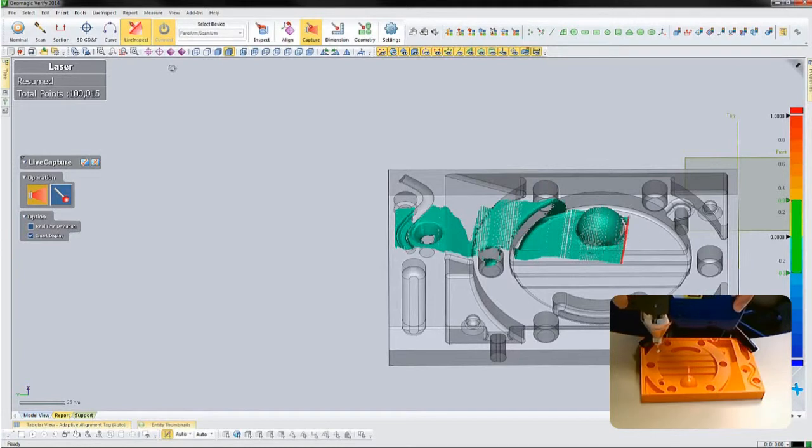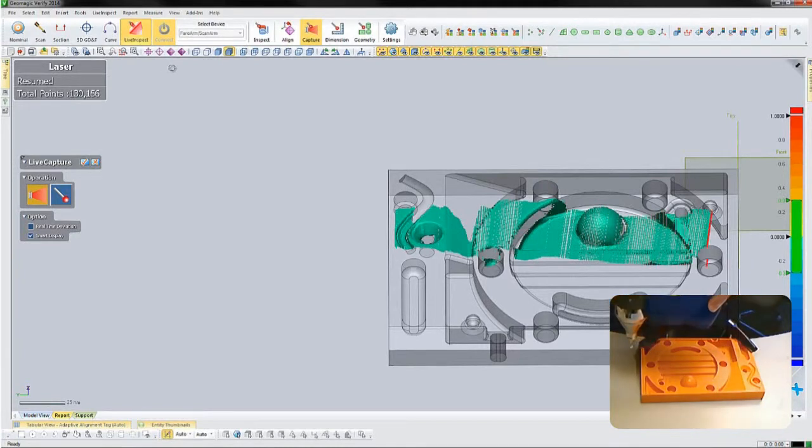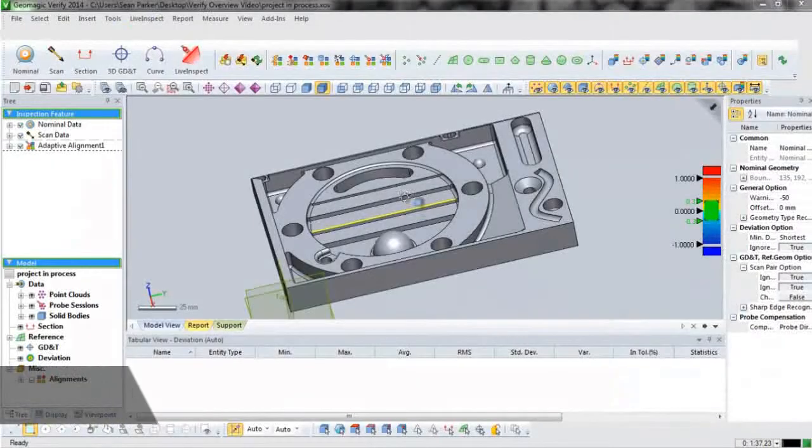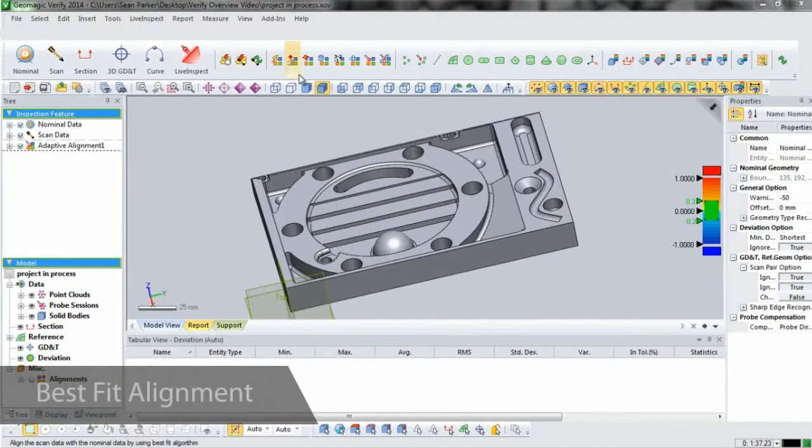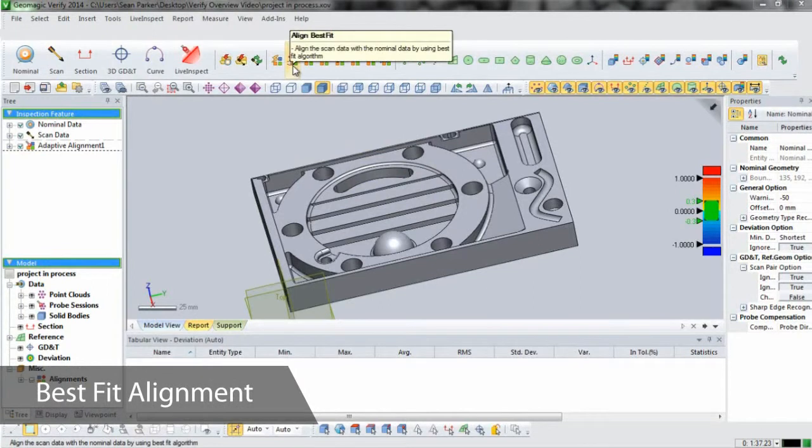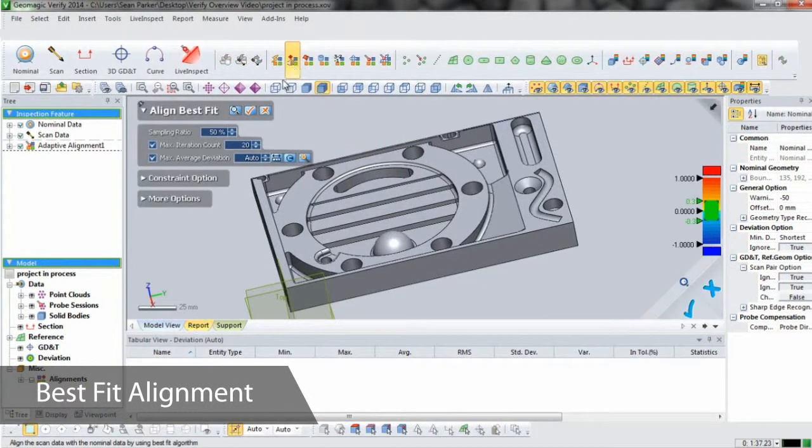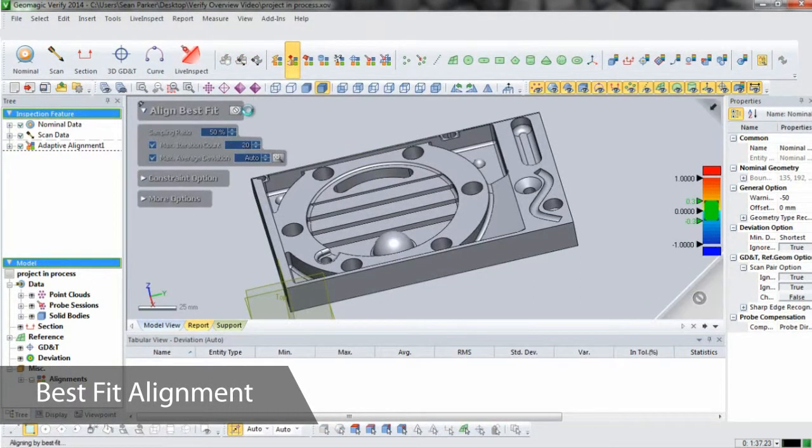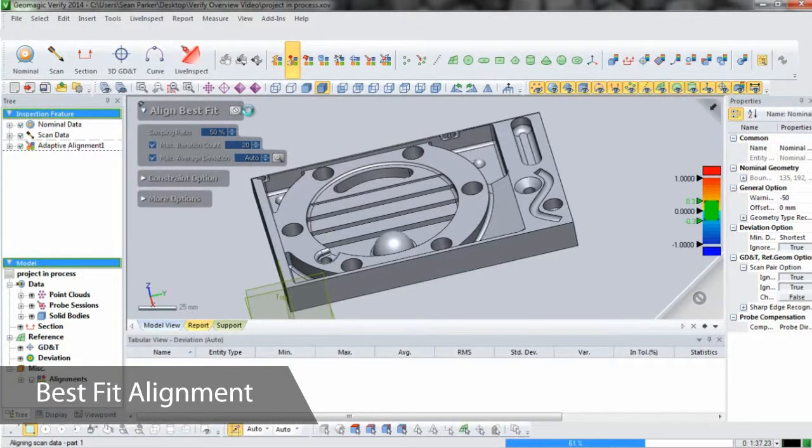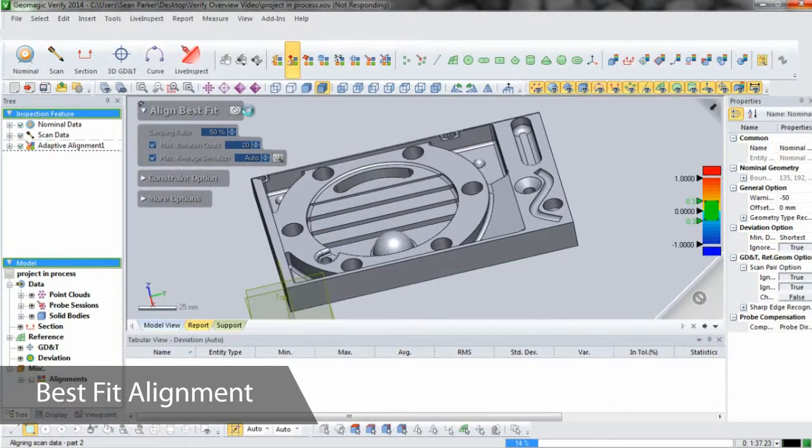Now that we have all the data we need, we'll go about setting up our inspection process. Our current scan project will be inspected in real time, and the process will be saved for future use. The first thing that we need to do is use the best fit algorithm to fine-tune the alignment between scan and CAD.